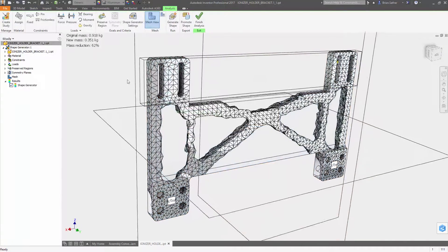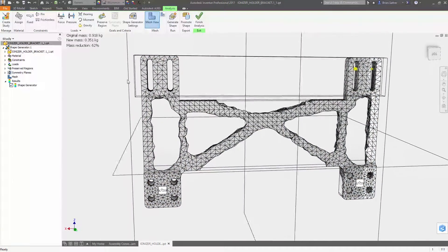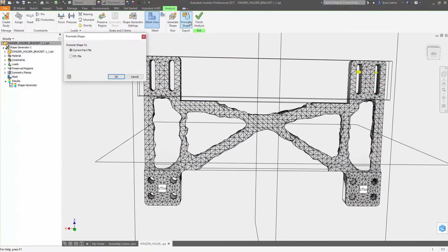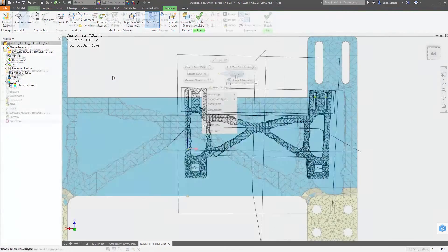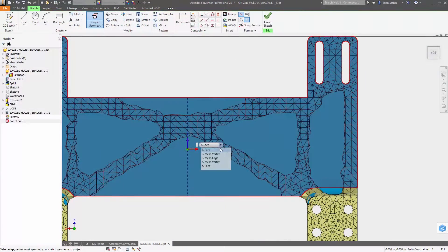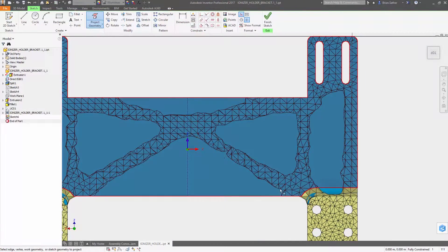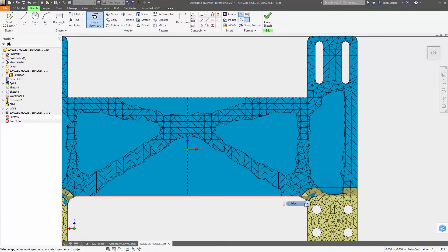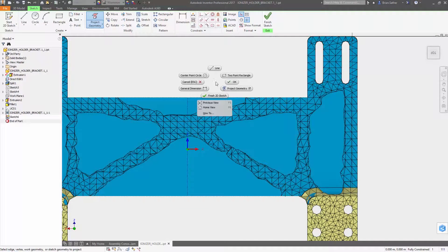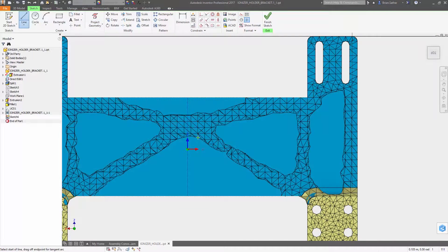After the shape is created you can promote the mesh and use it as a template in the modeling environment. And you can now project points off the mesh into your sketch so you can more easily create the outlines for what you will cut from the design.